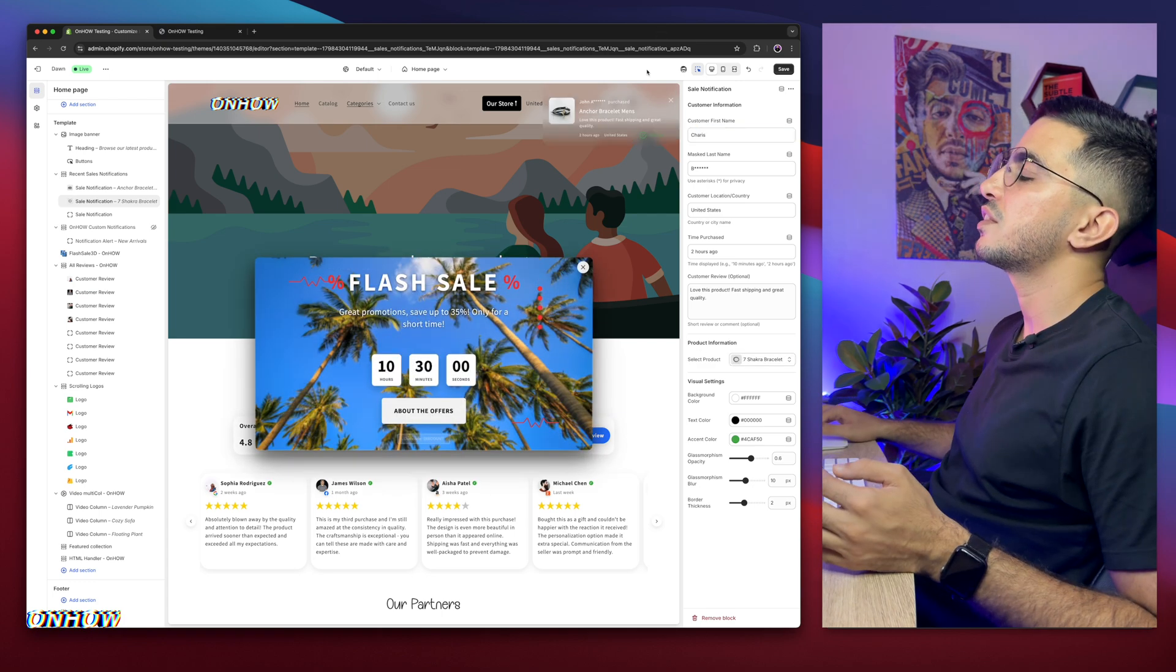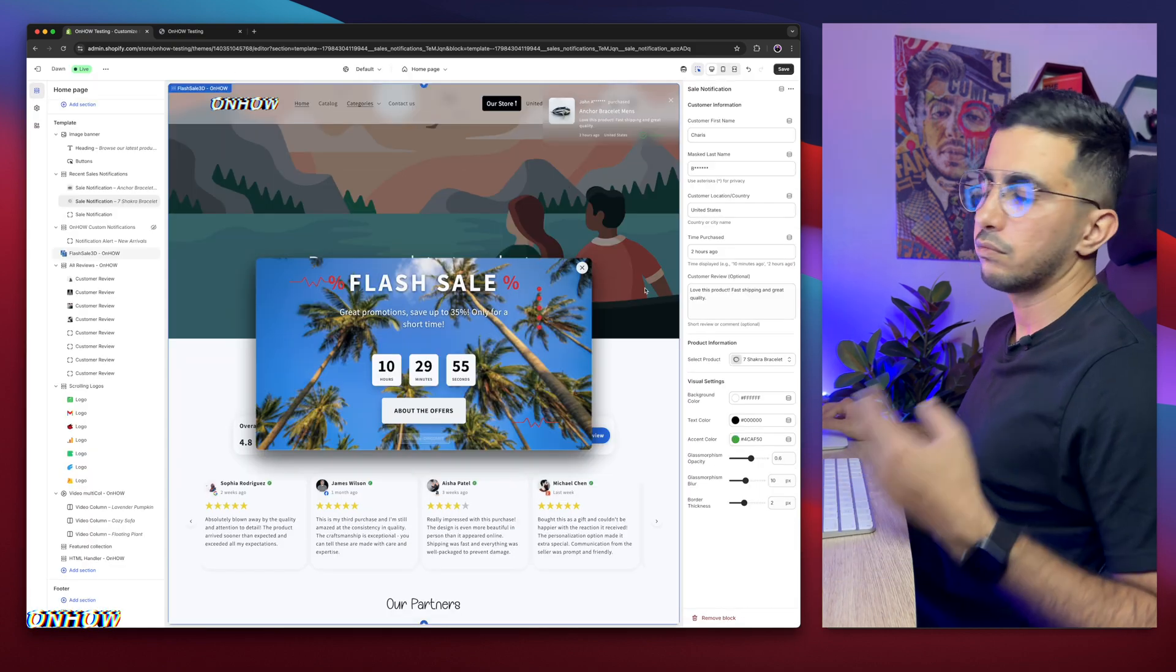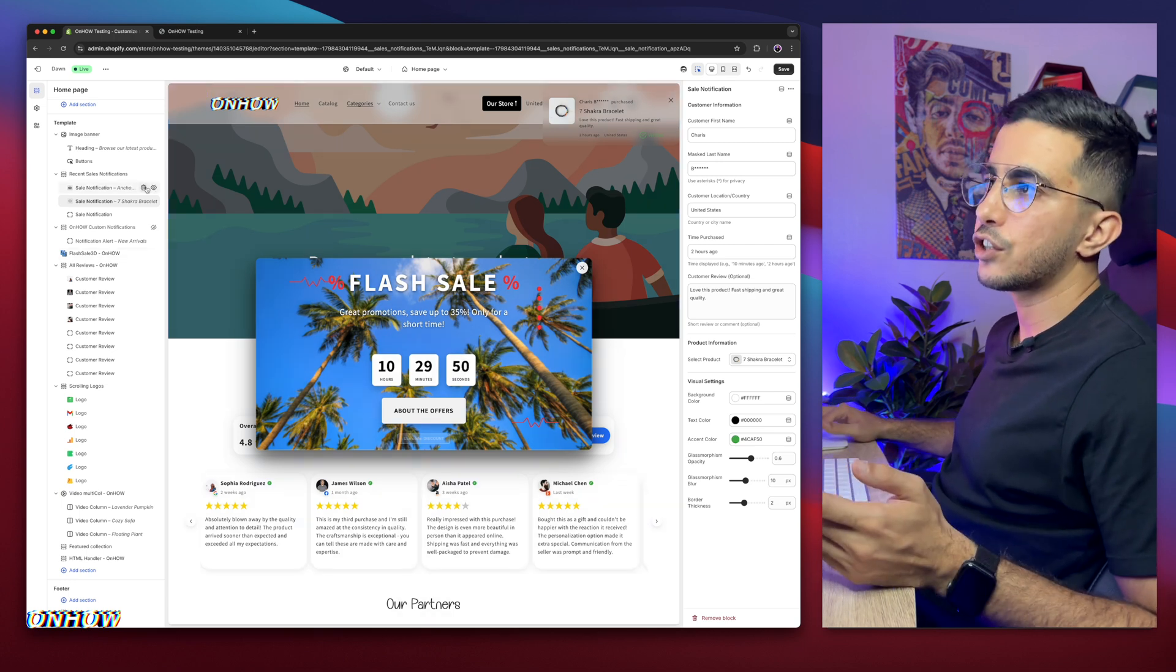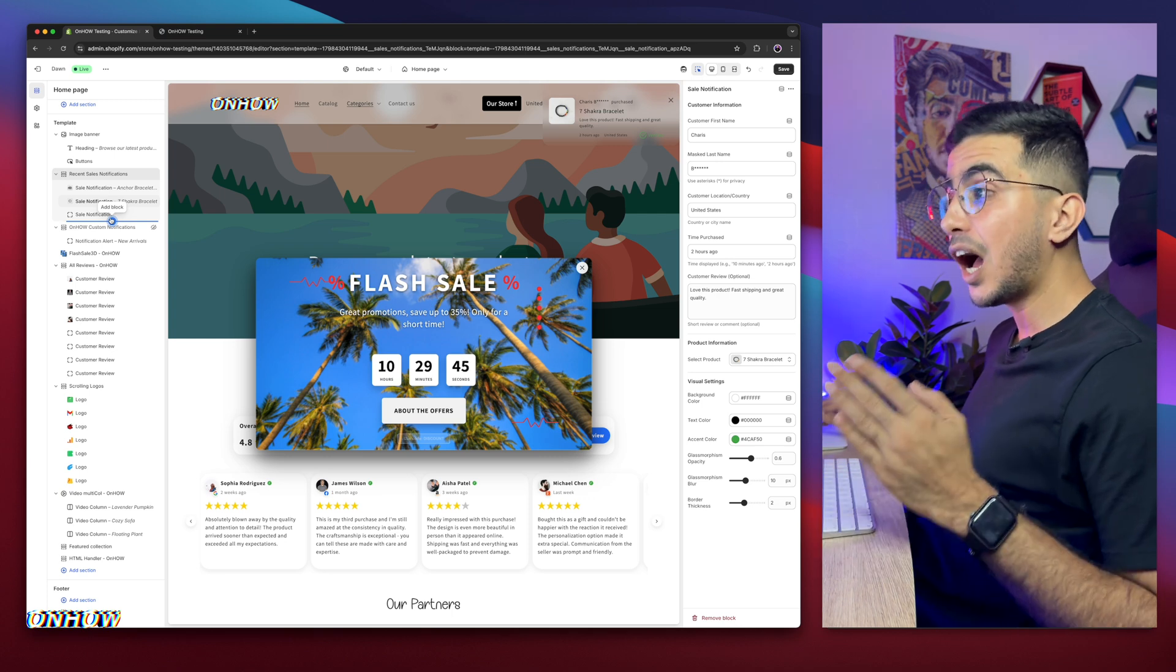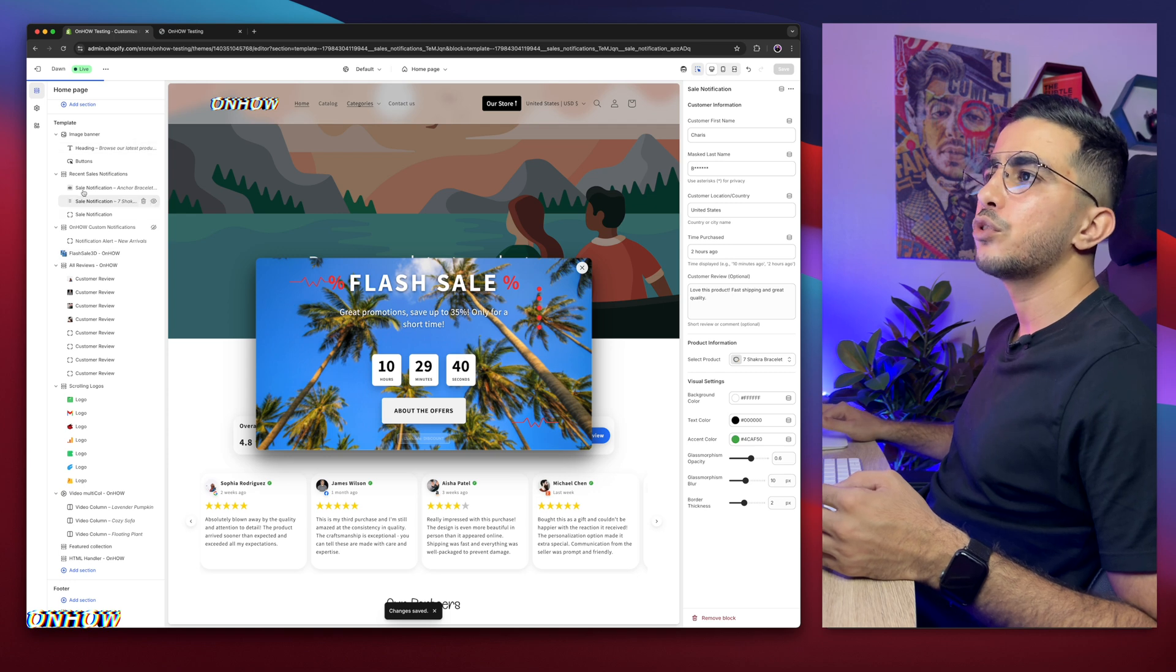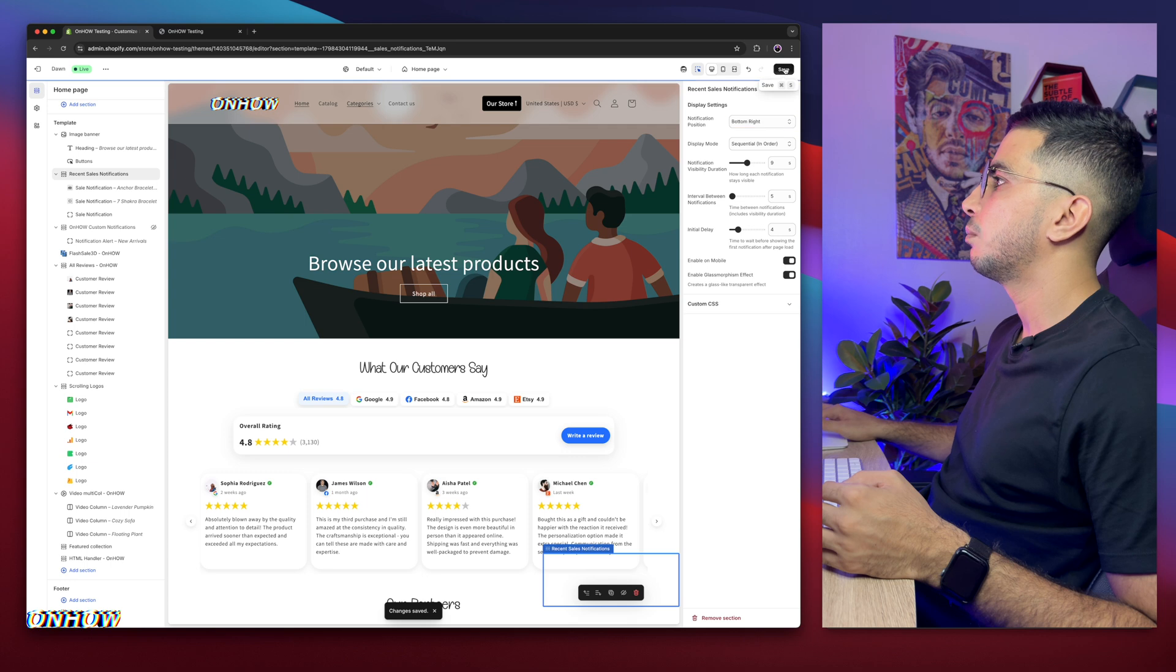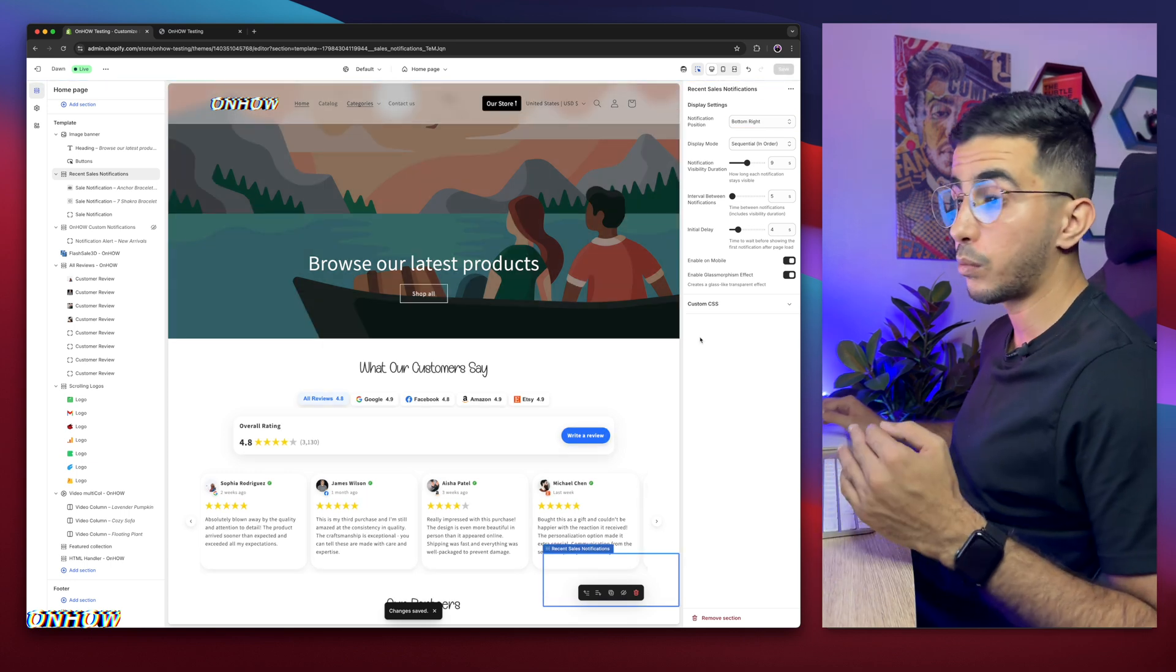So let me add another notification. And by the way, this is how it looks like with the glass morphism effect. But my preference, I like it to change the color so I can play around with the notifications. Let me add just for demonstration. You can add up to 25 notifications, up to 25 push notifications. So let me click on the save button. I want to actually change the location. I'm going to do bottom right. Yeah, bottom right is good too. This is the corners I like. Top right and bottom right.